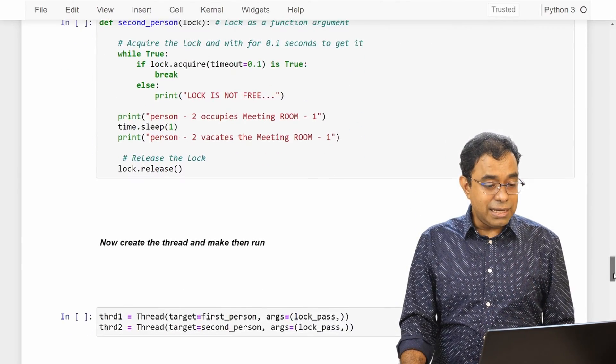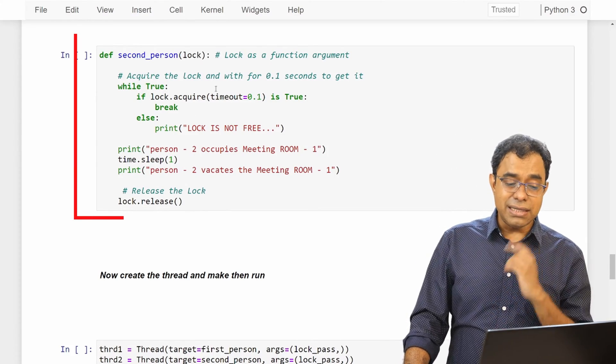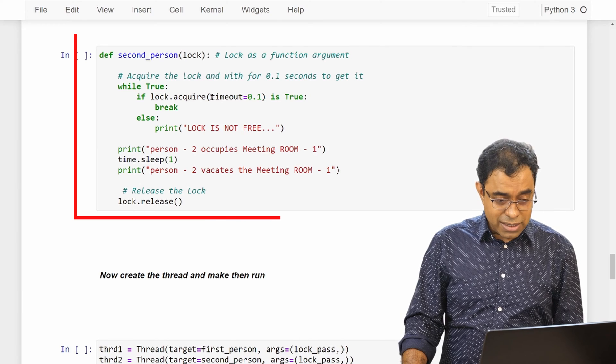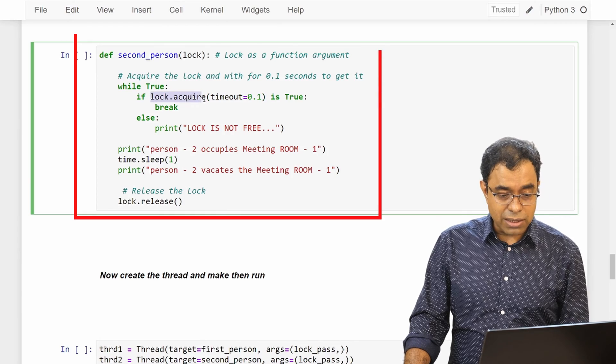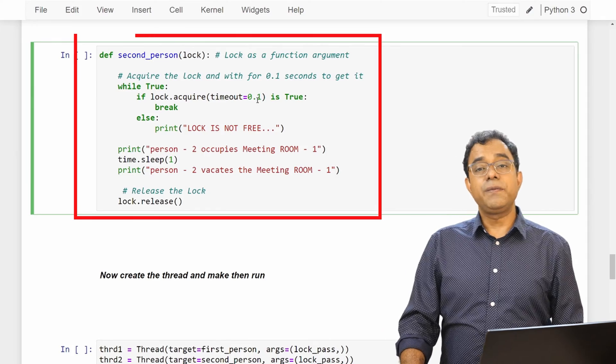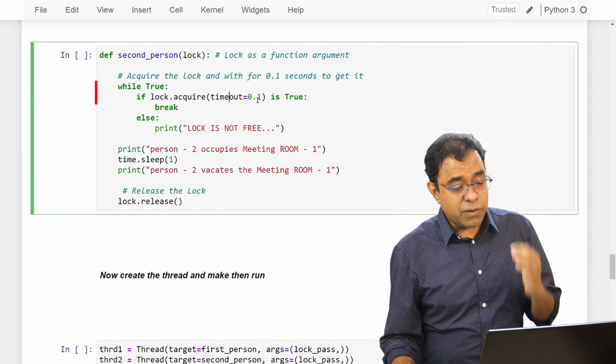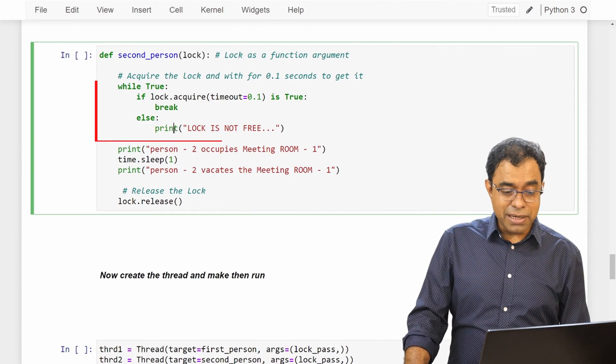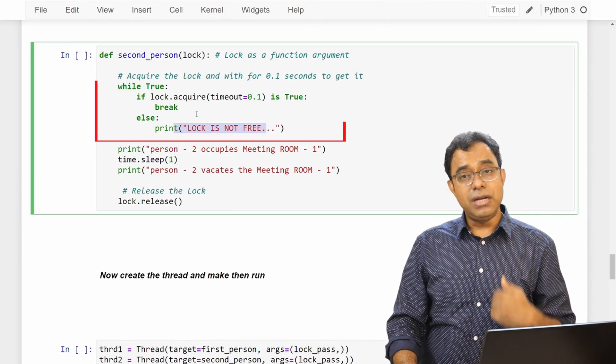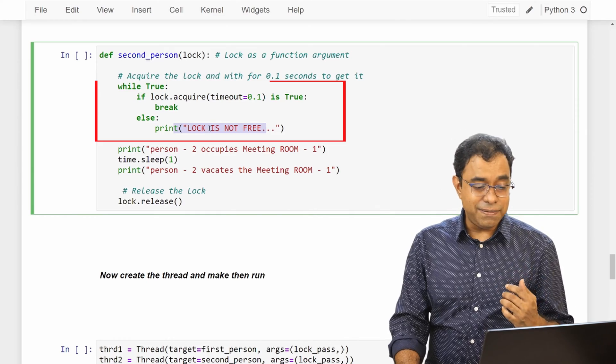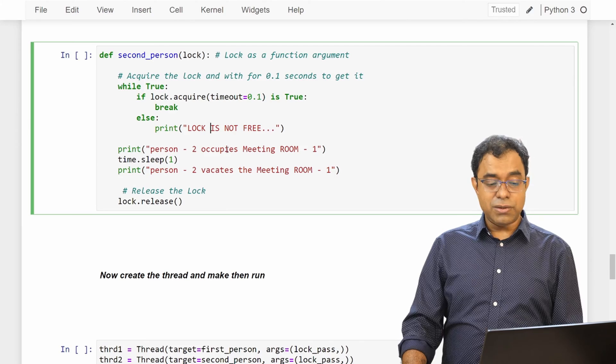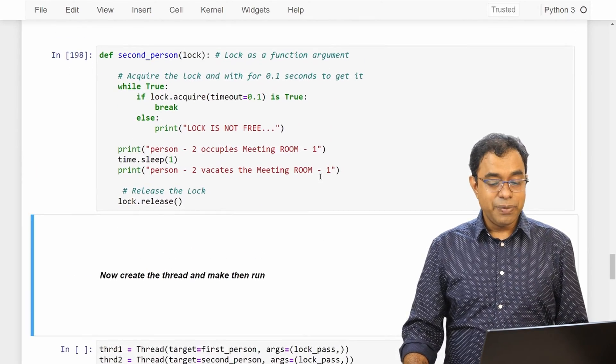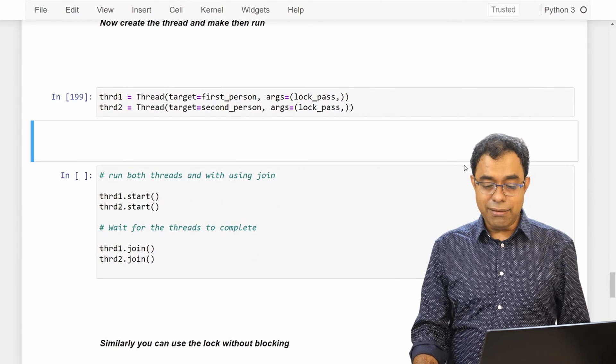So in here let's assume that I am using the same first_person, second_person function, but in the second_person I am acquiring the lock with a timeout. Say 0.1 second. So I am saying lock.acquire, I am saying acquire the lock but parameter is timeout 0.1, which means that if I don't get this lock acquired within 100 milliseconds or 0.1 second, I will print lock is not free. So this is while True loop which means that I am gonna go away and wait for lock again for 0.1 second, and if it is not there I say lock is not free. And once lock is available person 2 will occupy meeting room 1 and then lock release.